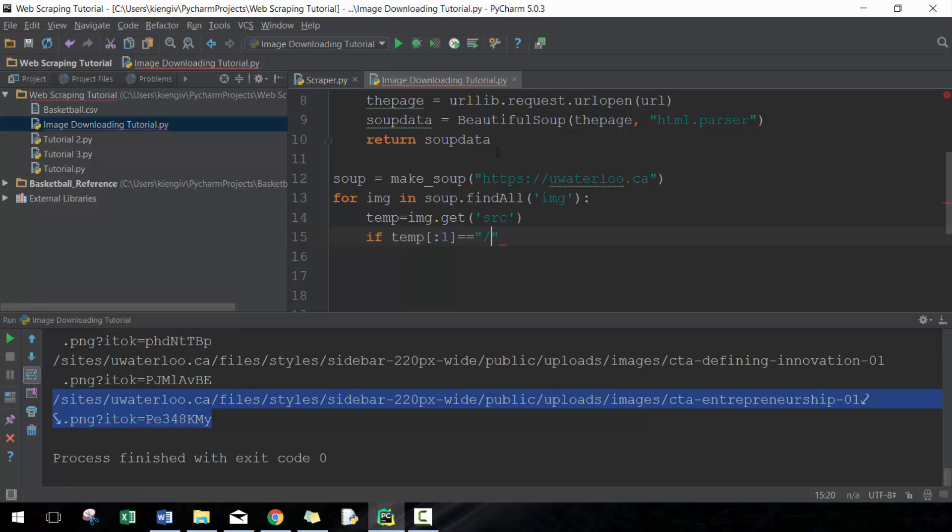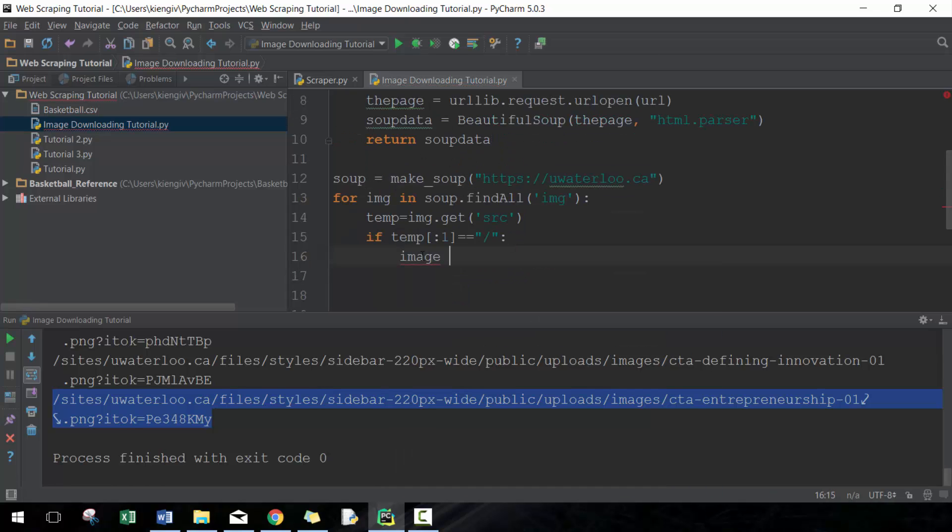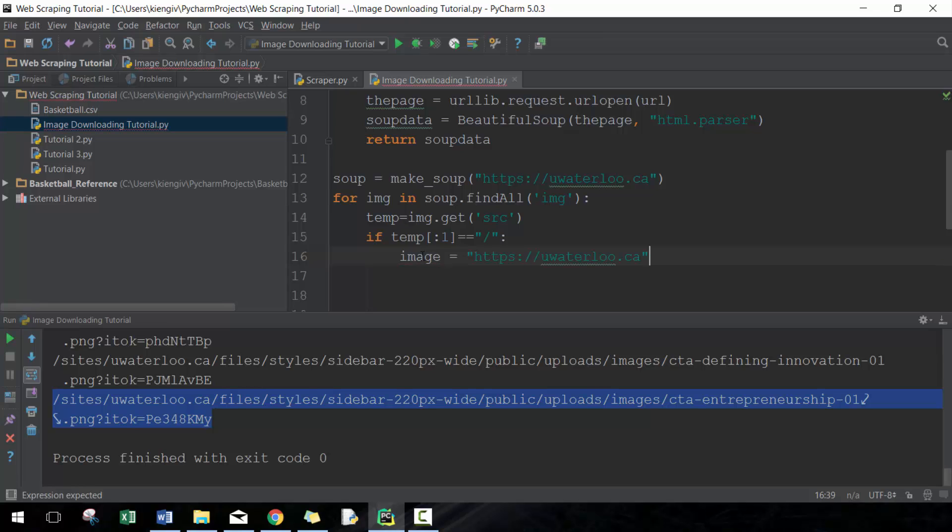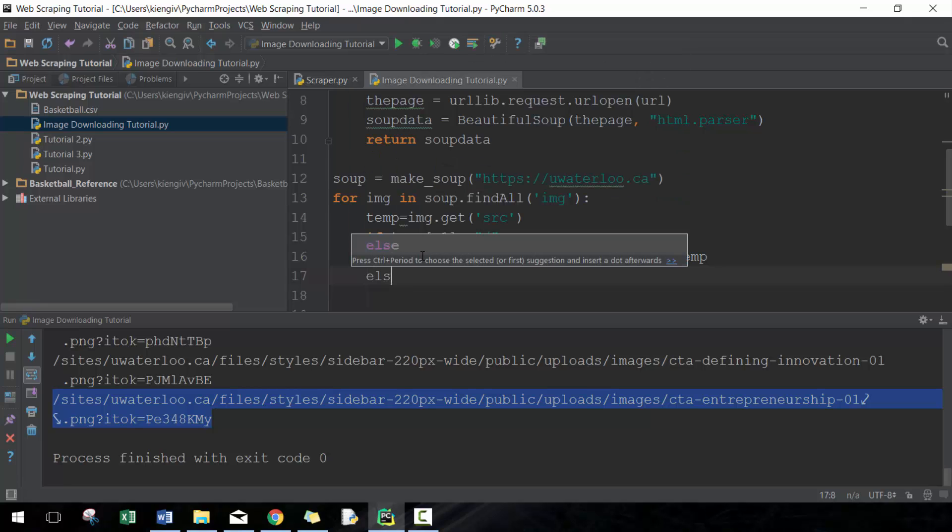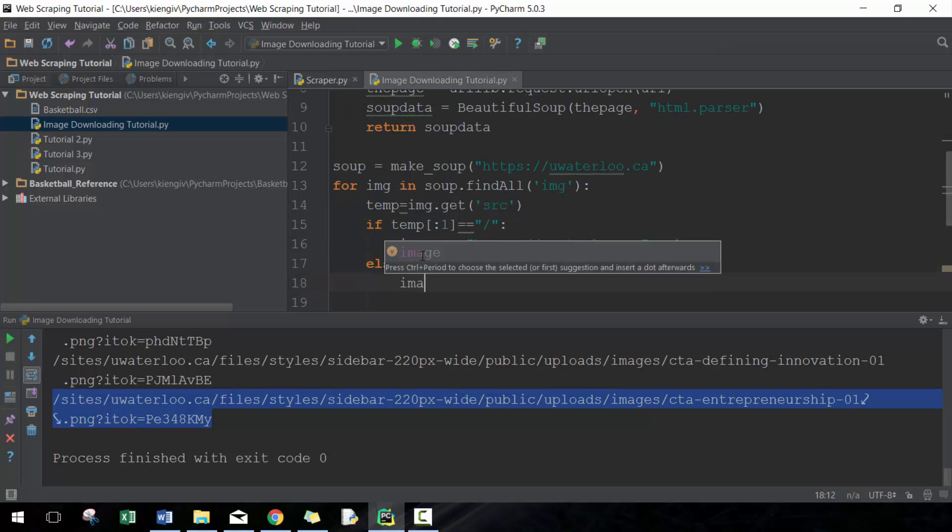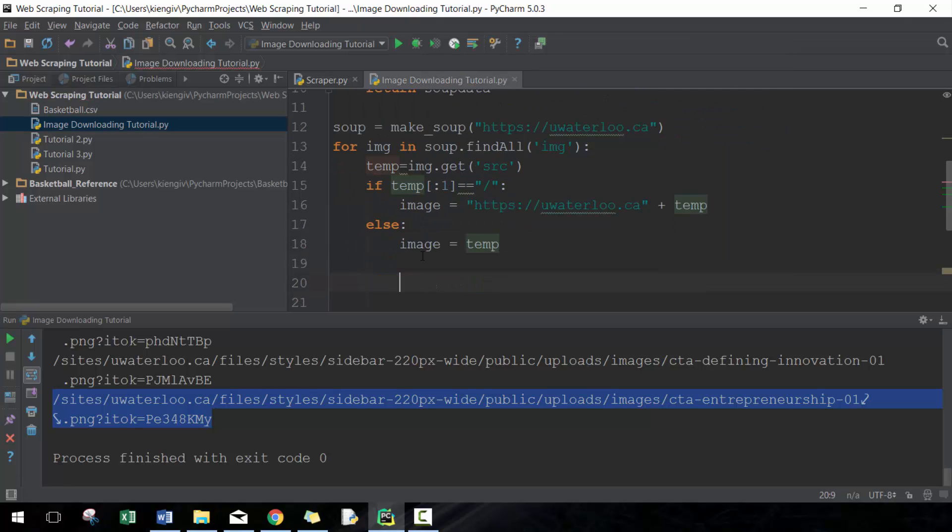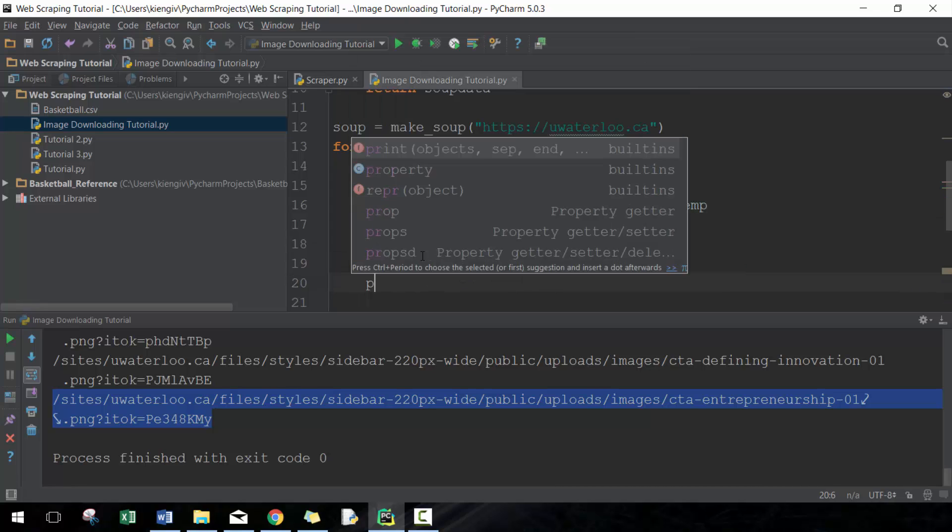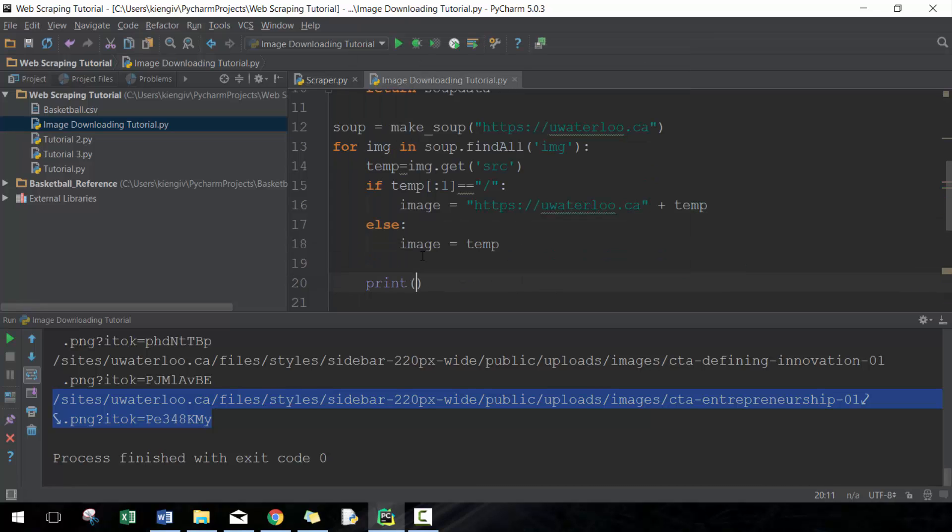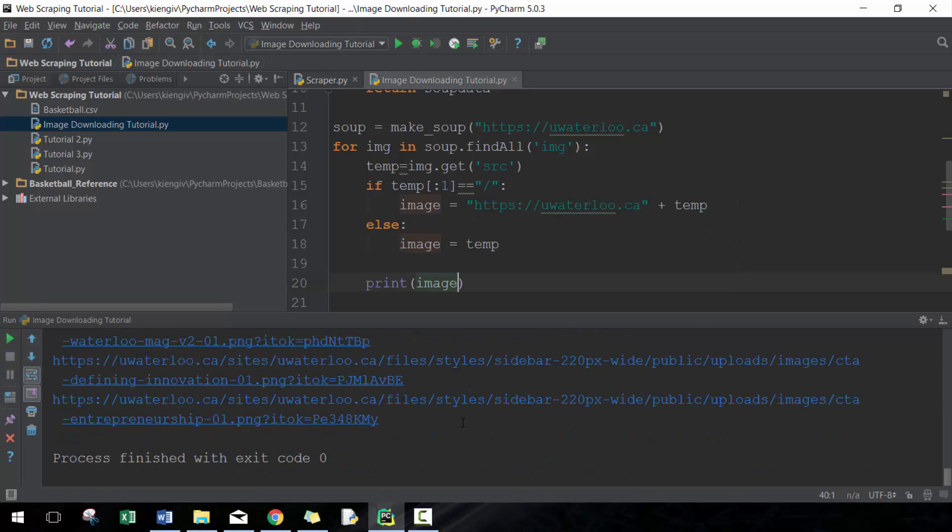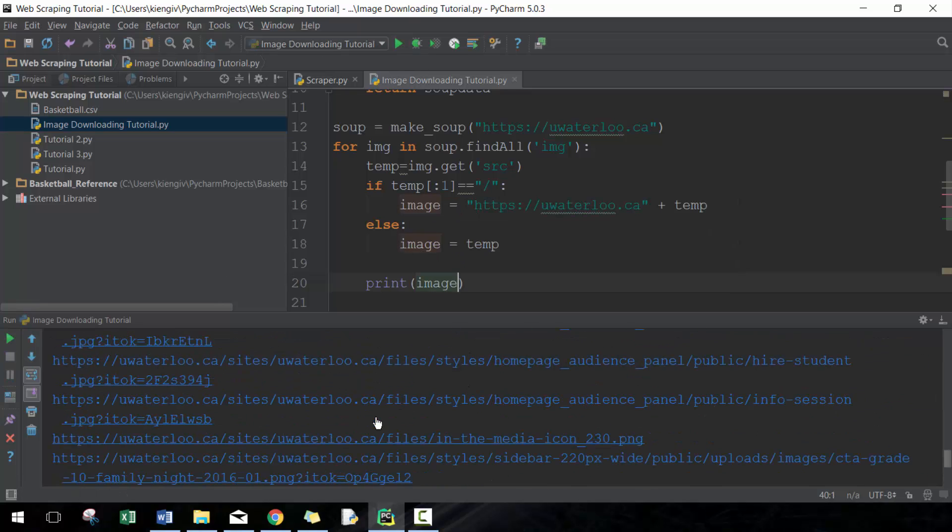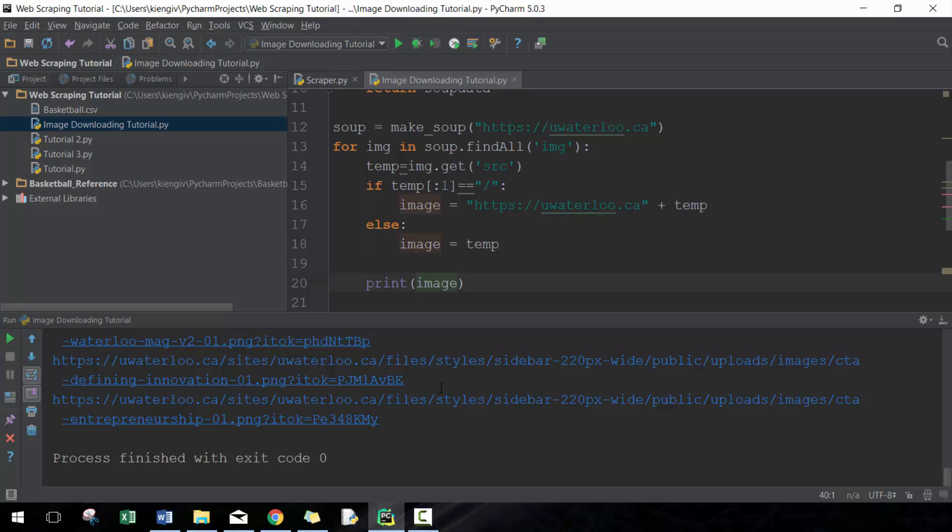If that's the case, what I want to do is create this new variable called image. I'm going to go uwaterloo.ca plus temp, so basically adding the base of the website. Otherwise, just make image equals temp—nothing too complicated there. So if I were to print image here, it should give me the full link, which it does. Really useful, exactly what we want.